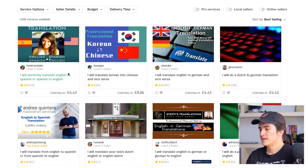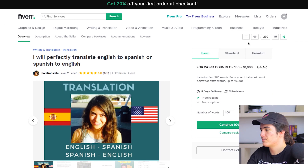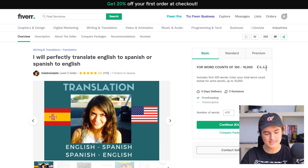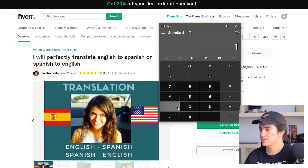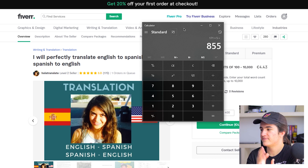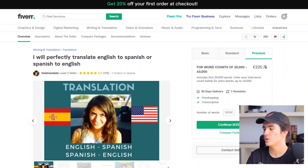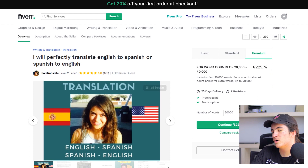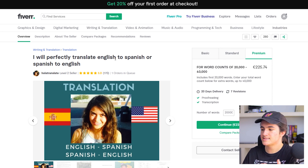You're gonna do the same thing. Now what I want to show you is that this person got 170 orders from a minimum of five dollars. So let's calculate — 171 times five is eight hundred and fifty-five dollars from the minimum. She also has a premium package at 225 dollars, so she probably made over a thousand dollars just by translating English to Spanish.